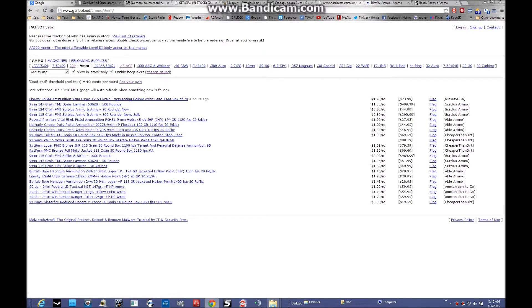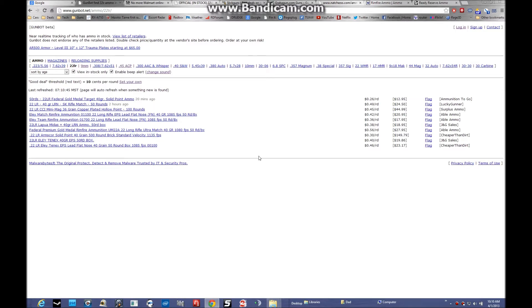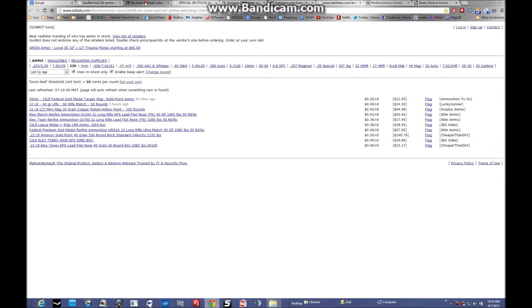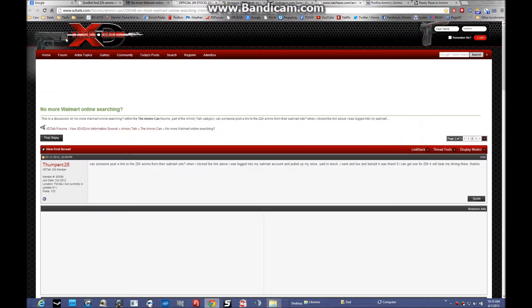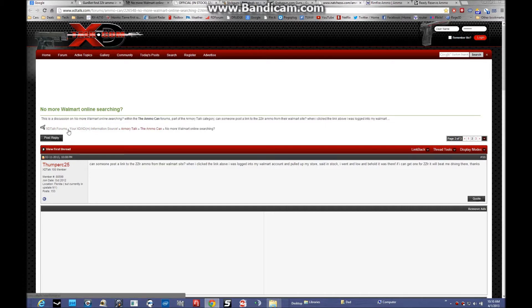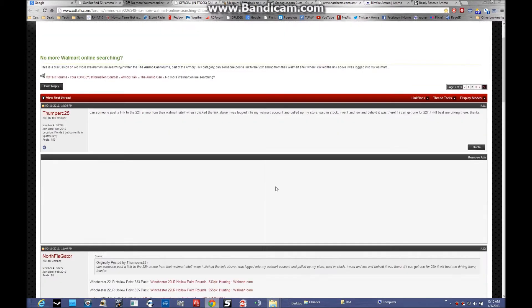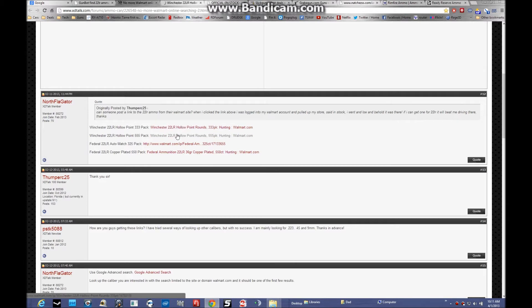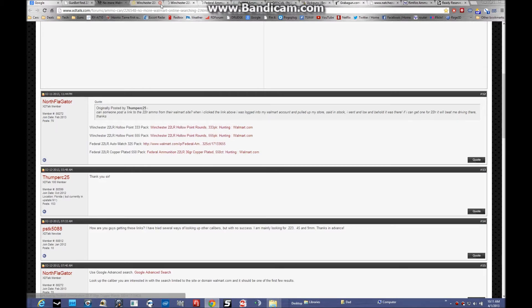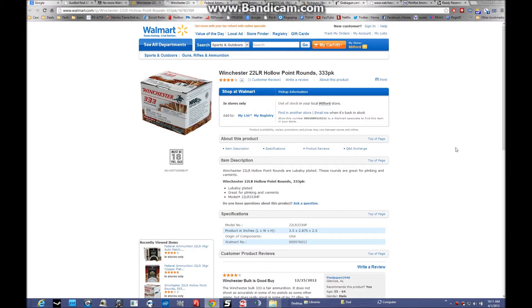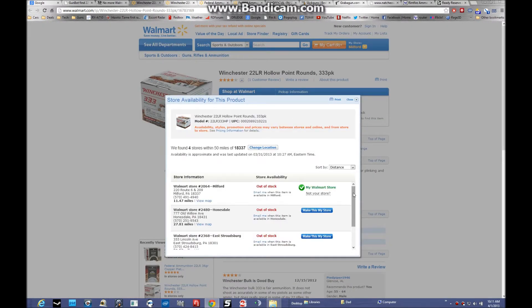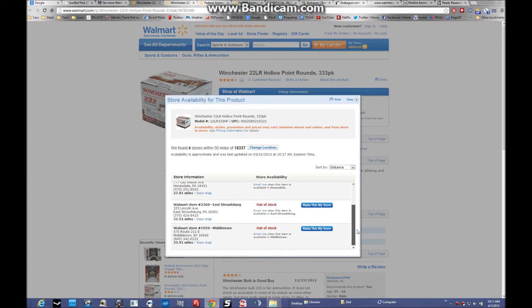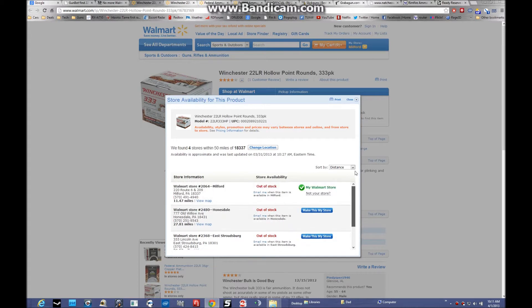GunBot, for what it's worth. Another resource I use is the xdtalk.com forums. They have a thread in the Armory Talk ammo can. They have direct links to search Walmart for ammo. It's out of stock in my local store. This still allows you to search other stores, and it's out of stock everywhere around me anyway.